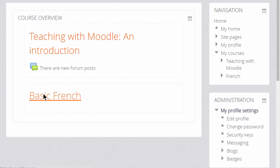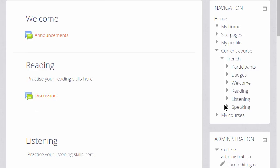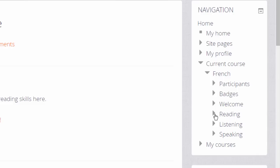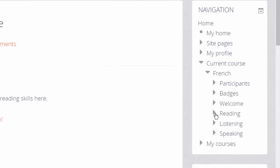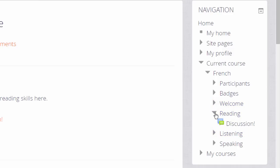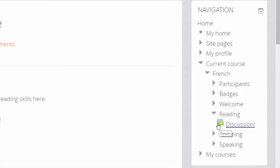If we go into a course, we can see how the navigation block adapts to being inside a course. The sections of the course appear under Current Course, along with participants and any course badges. These words — reading, listening, and speaking — are the names of the sections as they've been renamed from topic numbers, and so if we click one of these links, activities and resources within that section are displayed.